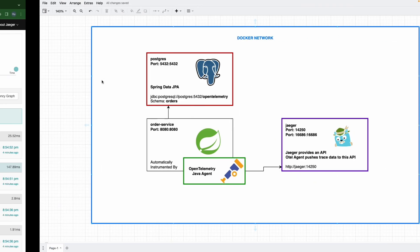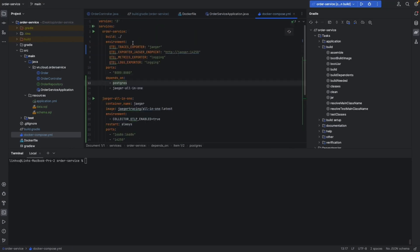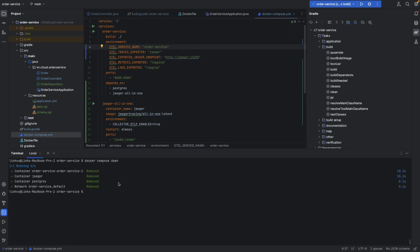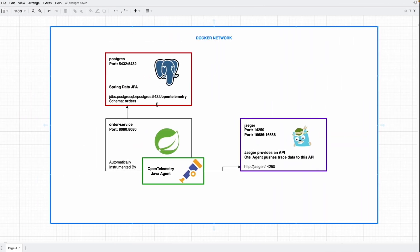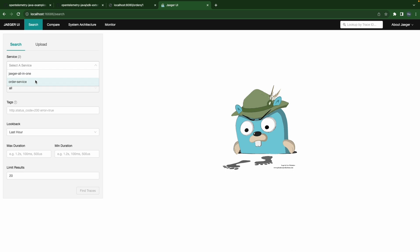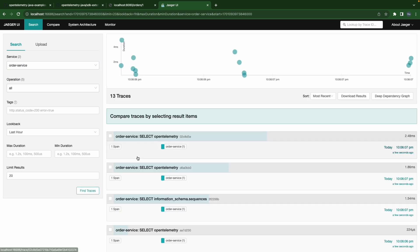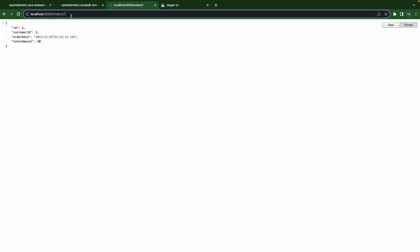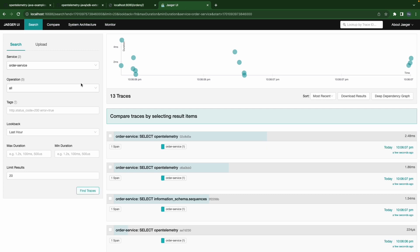Let's do the last thing - rename our service from 'app' to 'order-service'. We need to declare the OTEL service name environment variable in our docker-compose and set it to 'order-service'. Then docker-compose down and docker-compose up. After refreshing Jaeger, we now have 'order-service'. We can see some SELECT statements and send order number 2 to verify traces appear under the new service name.